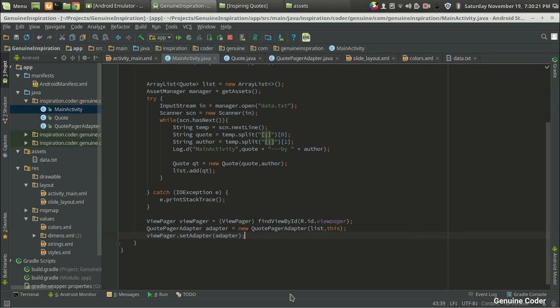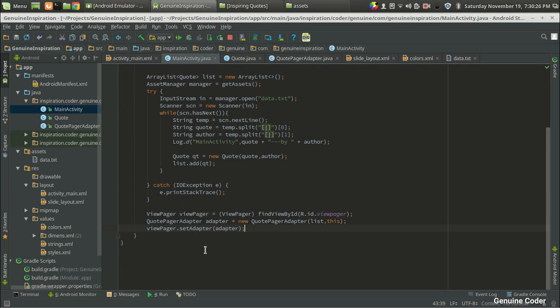So that's the end of it. We have created a ViewPager, we have created an adapter and associated it. Now let us run the program.